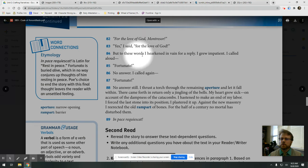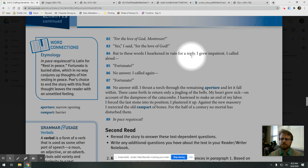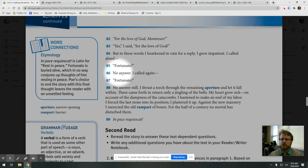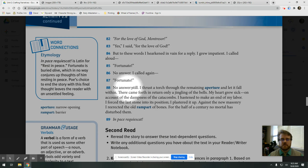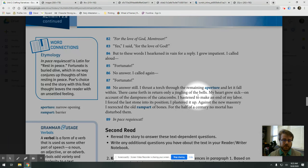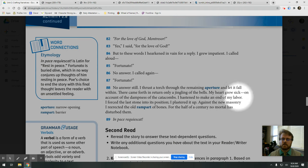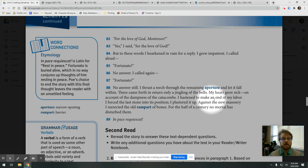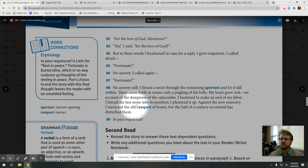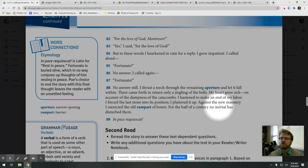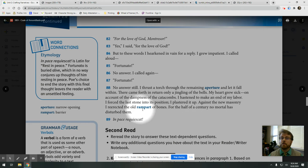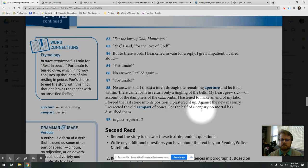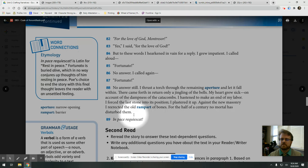But to these words I hearkened in vain for a reply. I grew impatient. I called aloud, Fortunato. No answer. I called again, Fortunato. No answer. Still. I thrust a torch through the remaining aperture and let it fall within. There came forth in return only a jingling of the bells. My heart grew sick. On account of the dampness of the catacombs. I hastened to make an end of my labor. I forced the last stone into its position. I plastered it up. Against the new masonry, I re-erected an old rampart of bones. For the half of a century, no mortal has disturbed them. In pace requiescat.